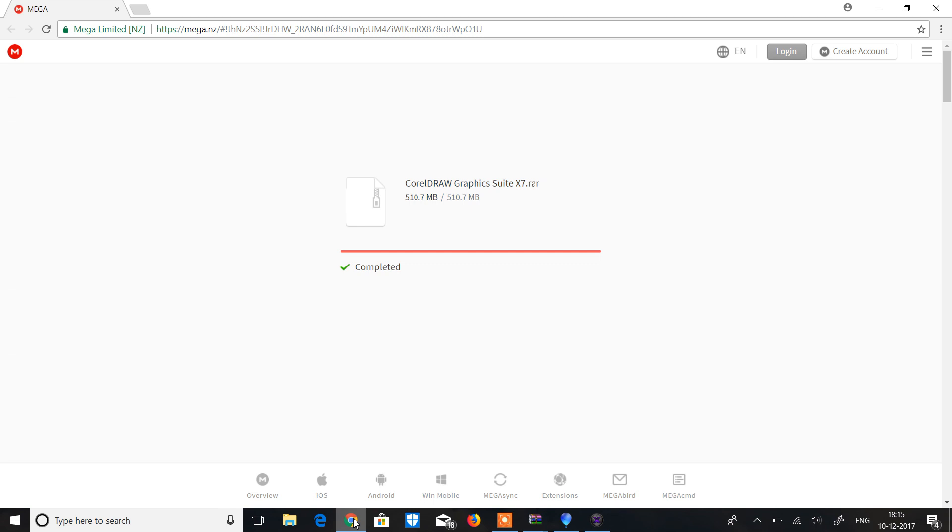Hey guys, today I will tell you how to download CorelDRAW Graphics Suite X7 RAR for free by the mega browser. I mean you can download by Google Chrome or Mozilla Firefox. If you like the video then please subscribe and also like, thank you guys.